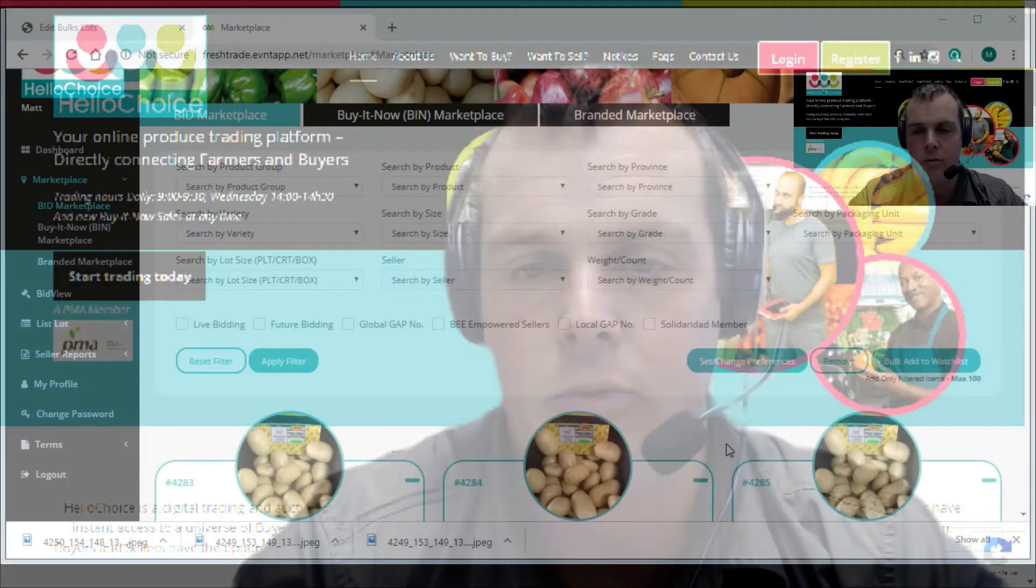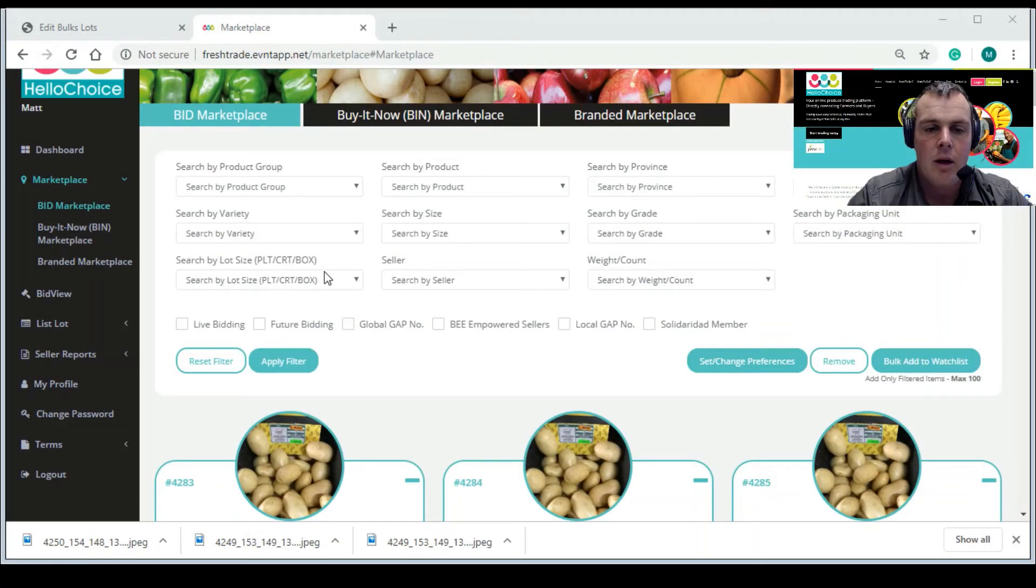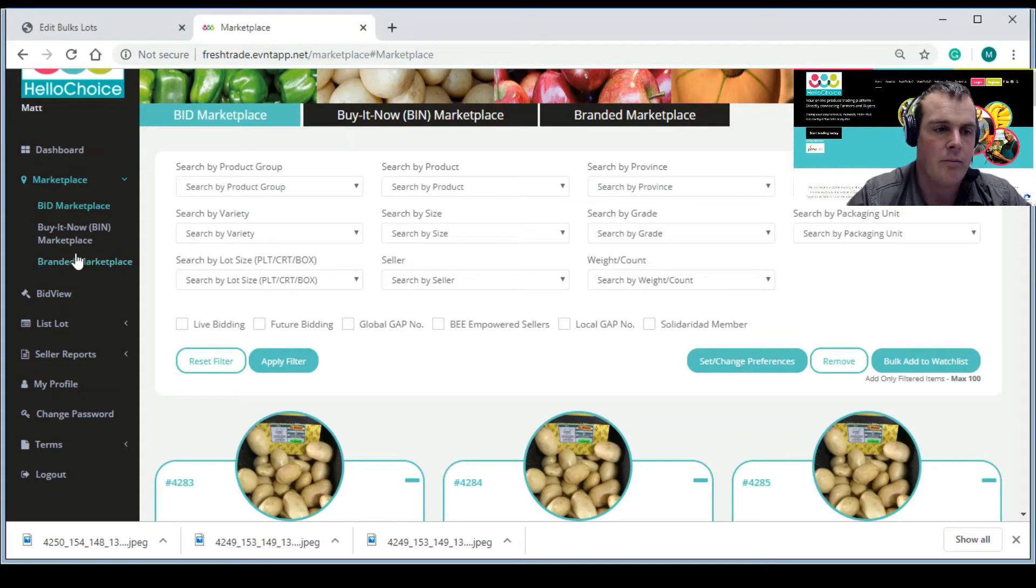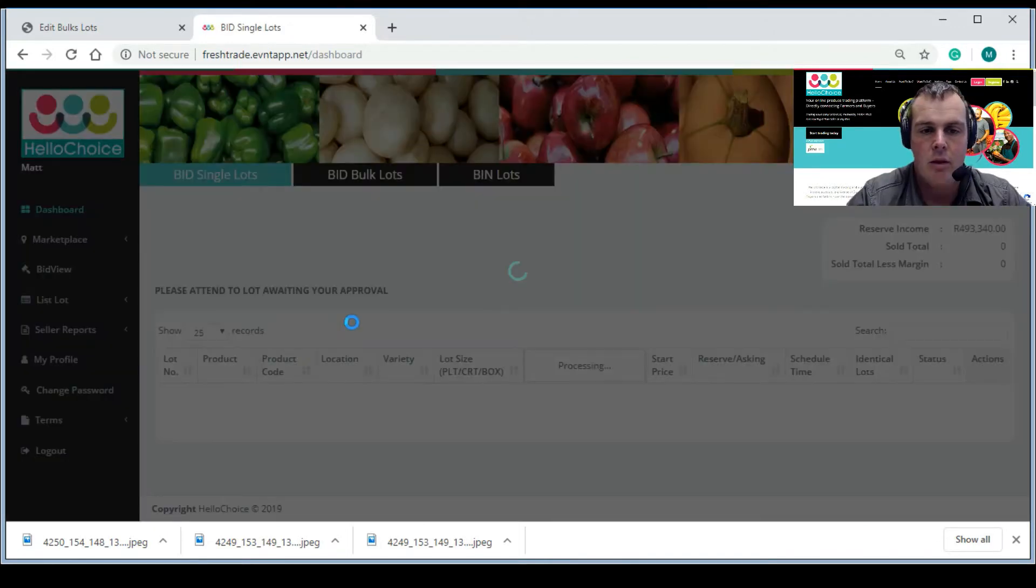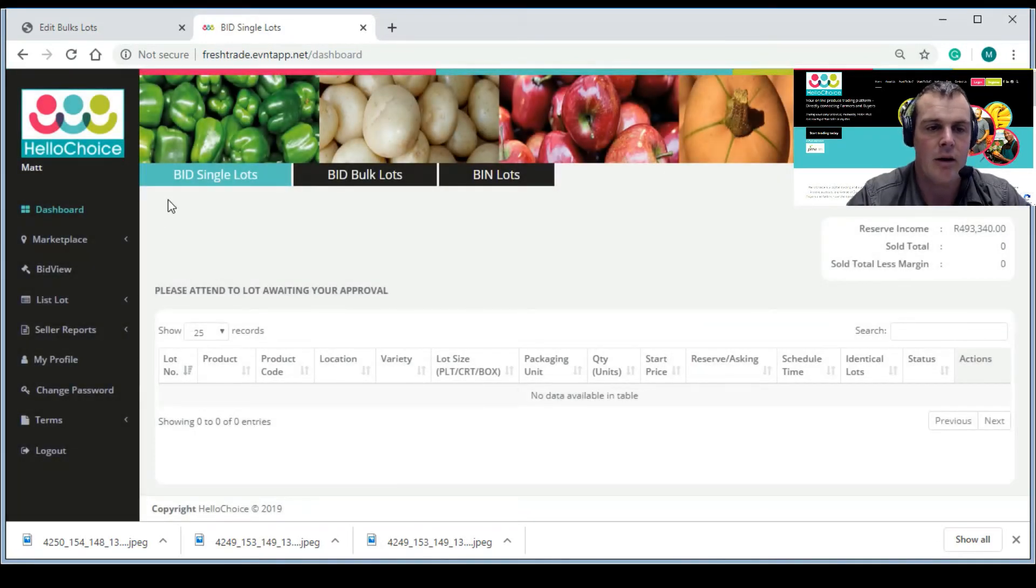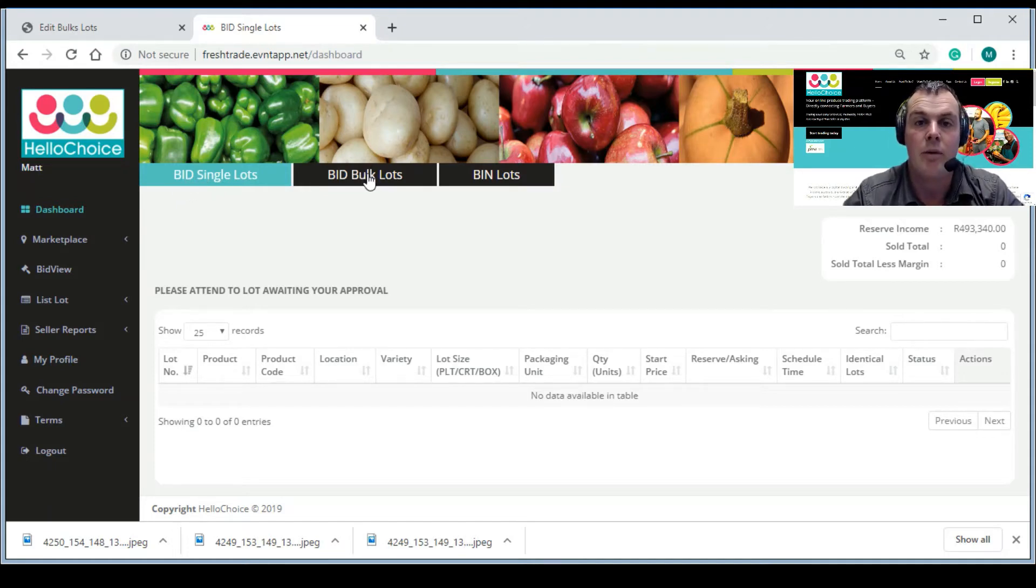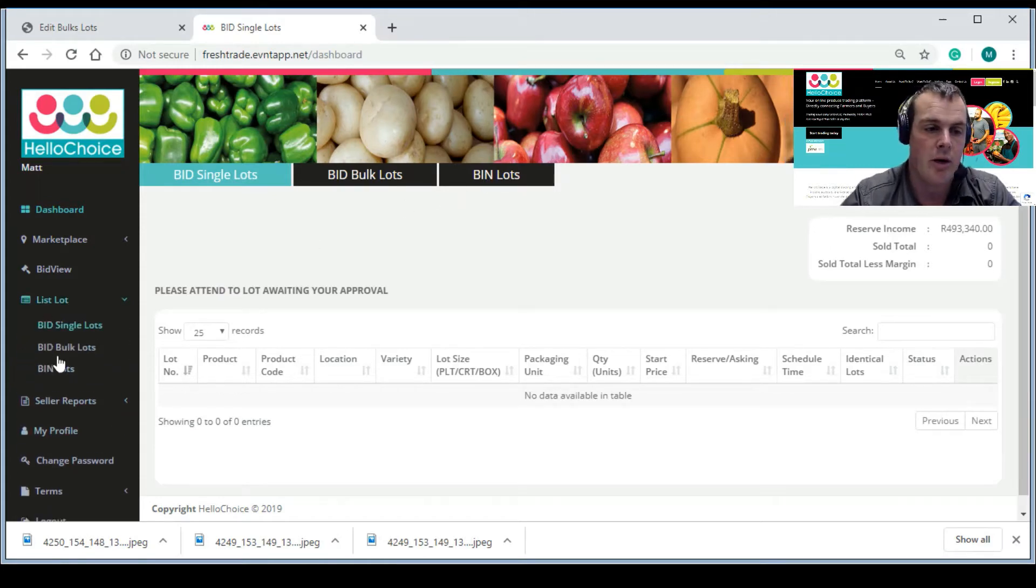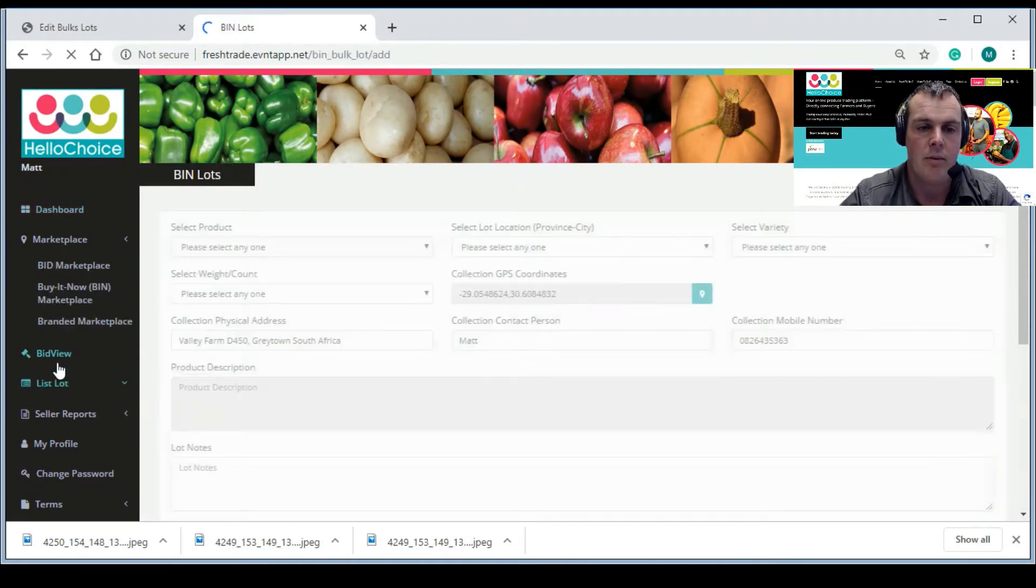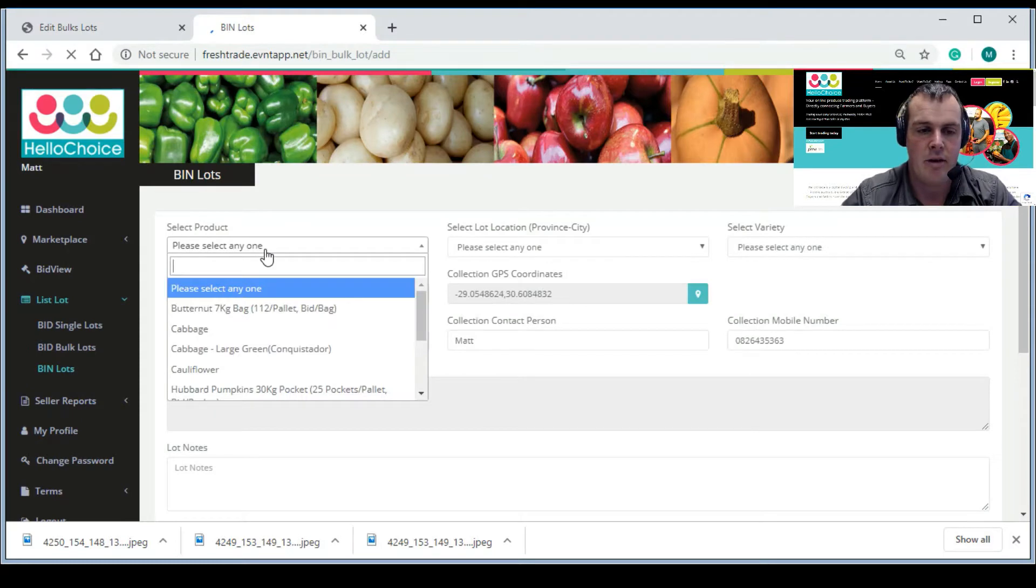So our first thing to do is I'm going to switch the screen over to our HelloChoice site. So what we're going to do is start by going - remember when you land on the site it's going to be looking like this. Like I said in the last video, if you've been following, do not worry about bid single lots. We did bulk lots in the last video. We are now moving on to bin lots - the 24-hour. So we're going to move on to bins, list the bin lot.